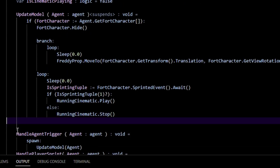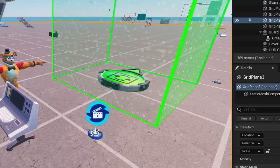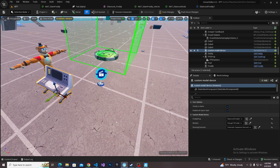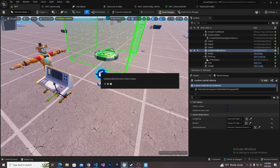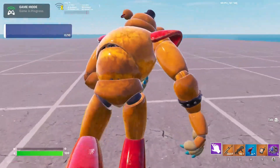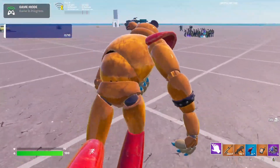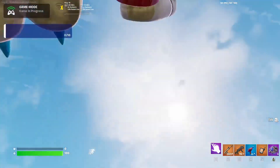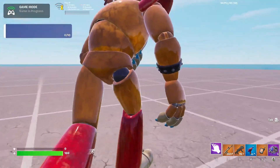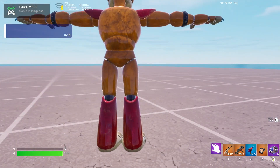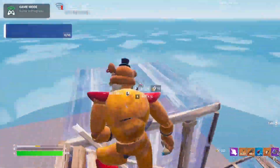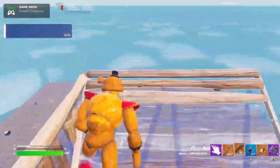Build Verse code and assign your cinematic sequence in the device. Push changes and let's see if that works. You can see Freddy starts running when I start running, turns around — though there's still an issue where Freddy plummets if you look down, and the cinematic stops when you stop moving.